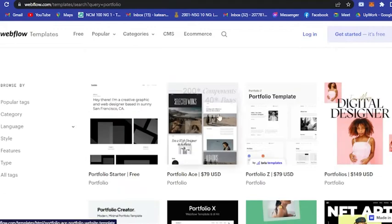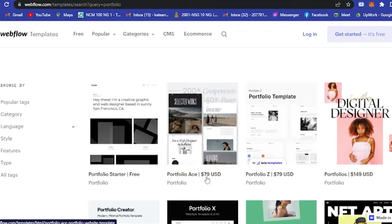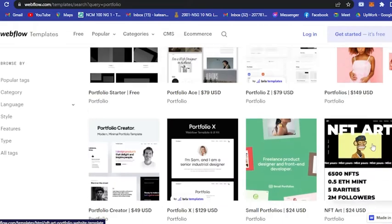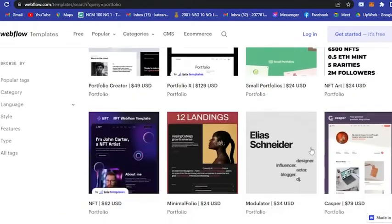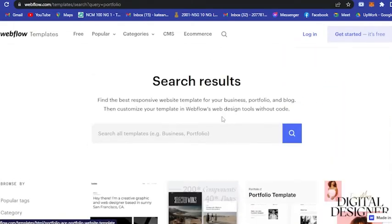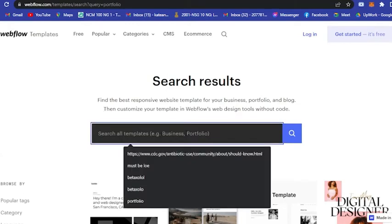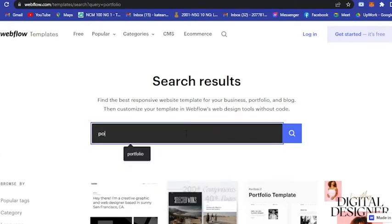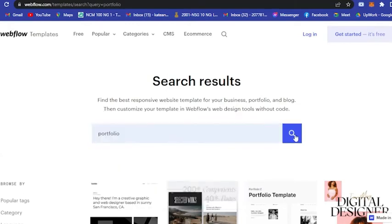If you want to search for your portfolio, just type in here and search 'portfolio'. Wait for it to load and basically it will give you different portfolio templates.